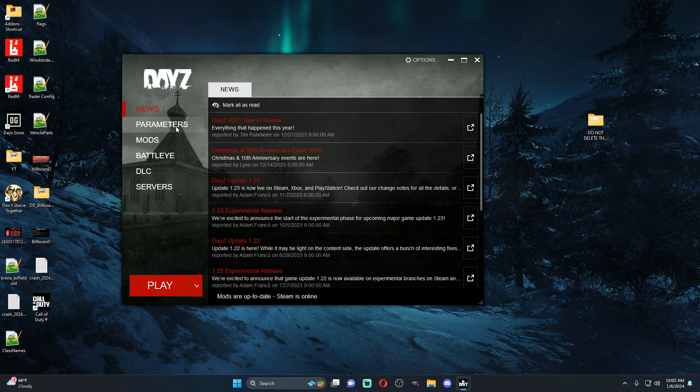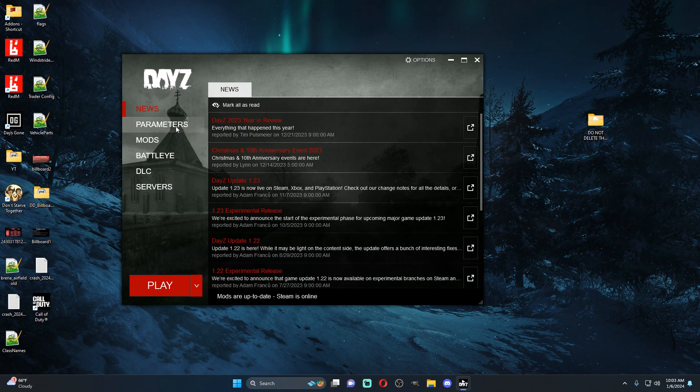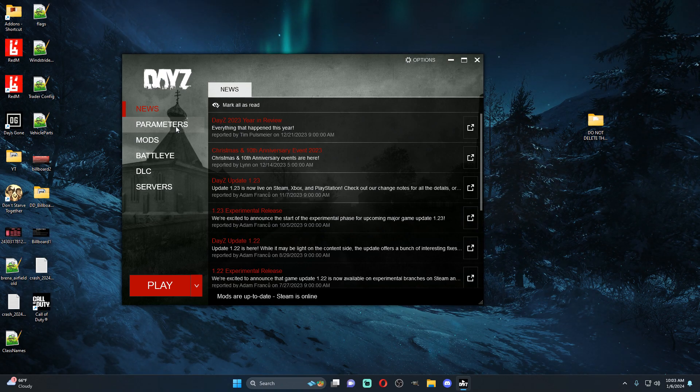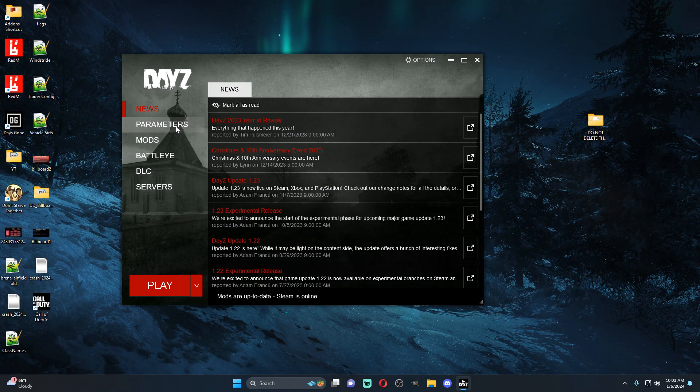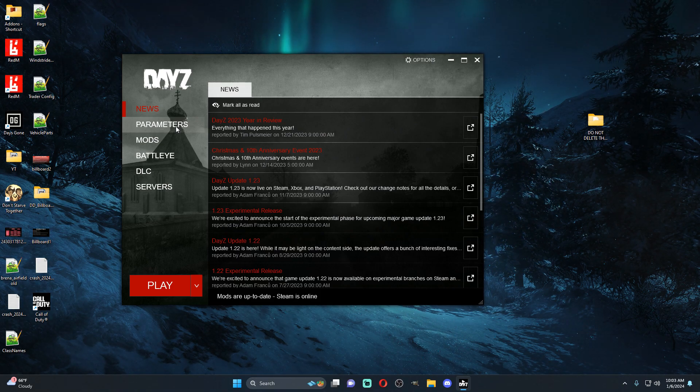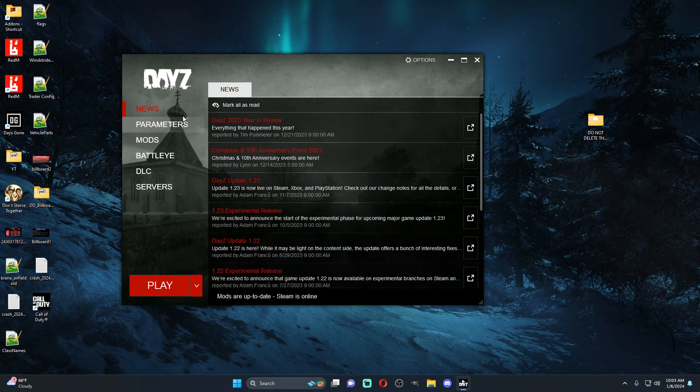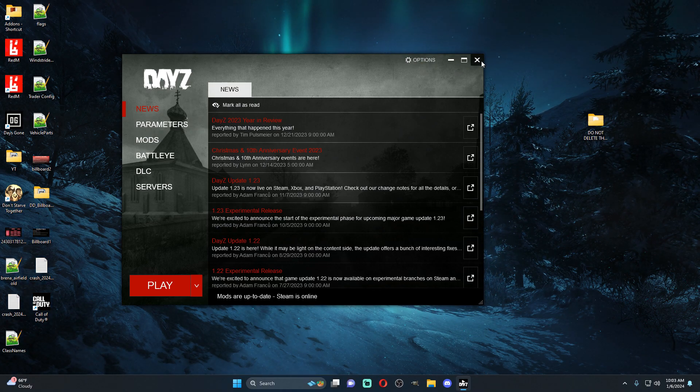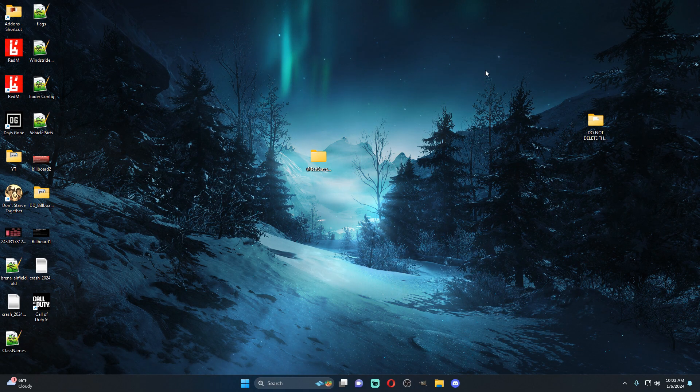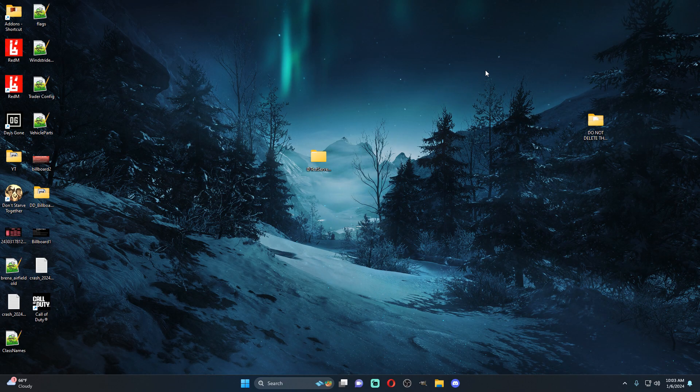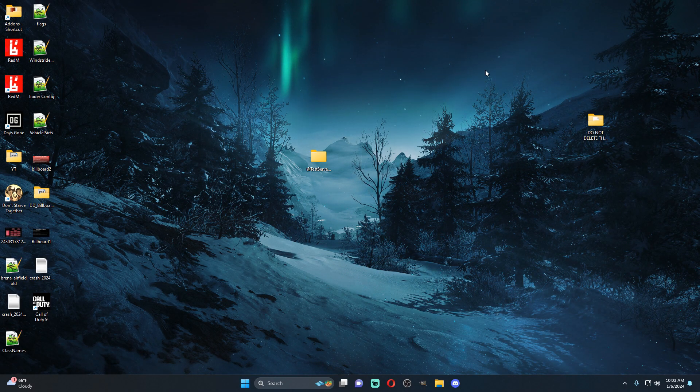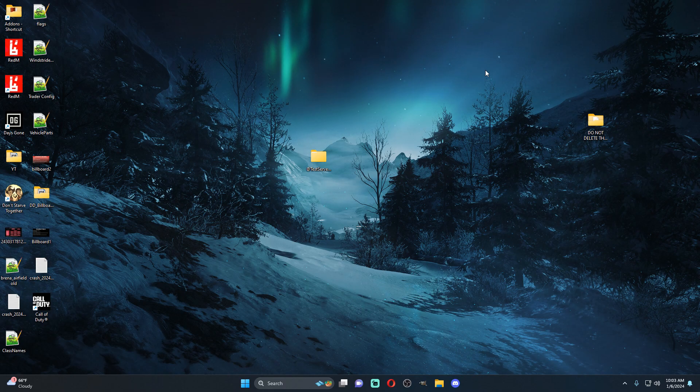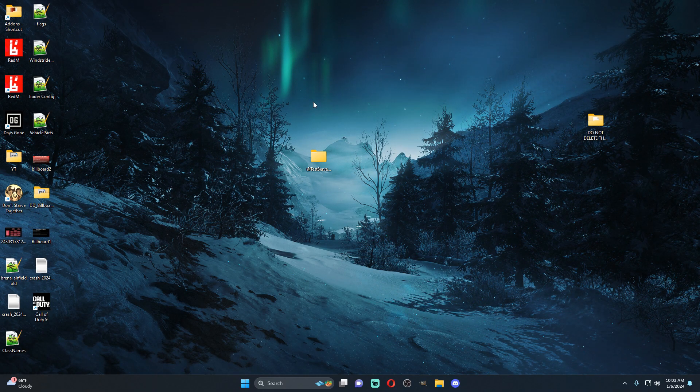The other downside to repacking is if the mod creator updates his mod you have to update your server pack with the updated PBO. So there's a few little negatives to it. The only positive really is if you create your own mods and then you don't want anybody else to download and upload those mods to their server as their own. That's the only benefit of making a server pack.